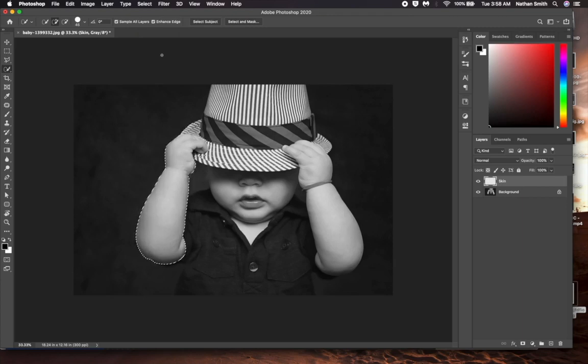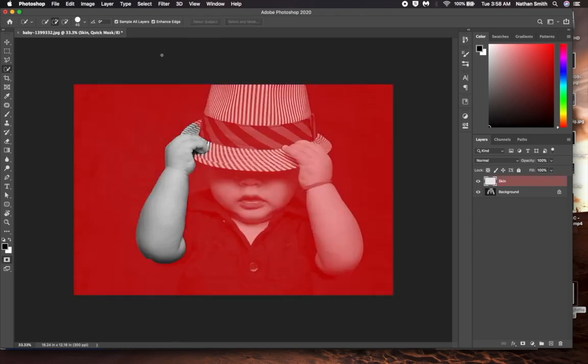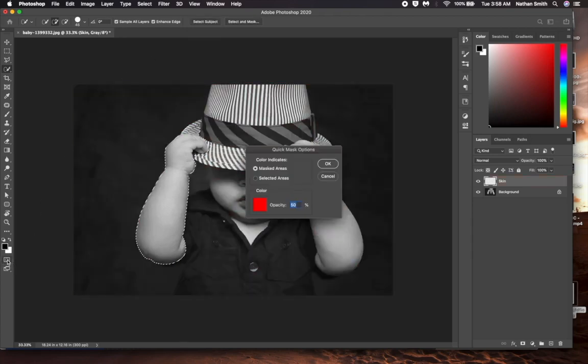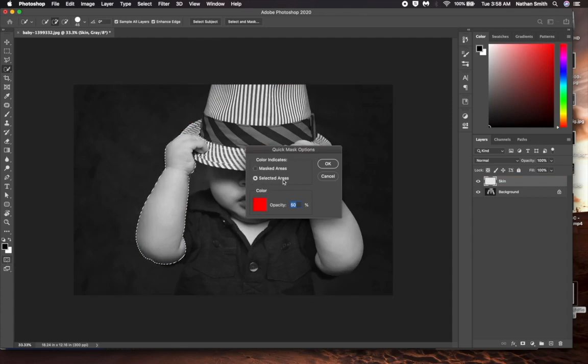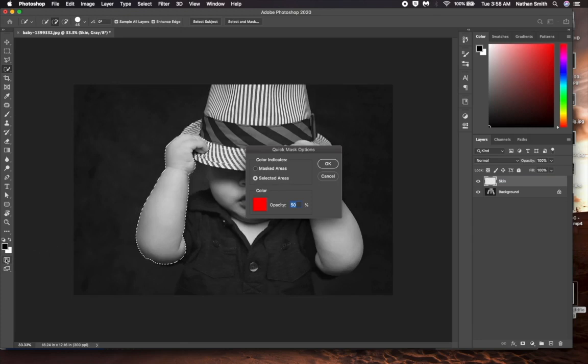But it wasn't perfect. I'm going to press the letter Q to turn on quick mask mode. That's not what I want to see. So I'll double-click the quick mask icon in the toolbar. What I want to see in red are the selected areas, not the masked areas. I'll check selected areas and click OK.